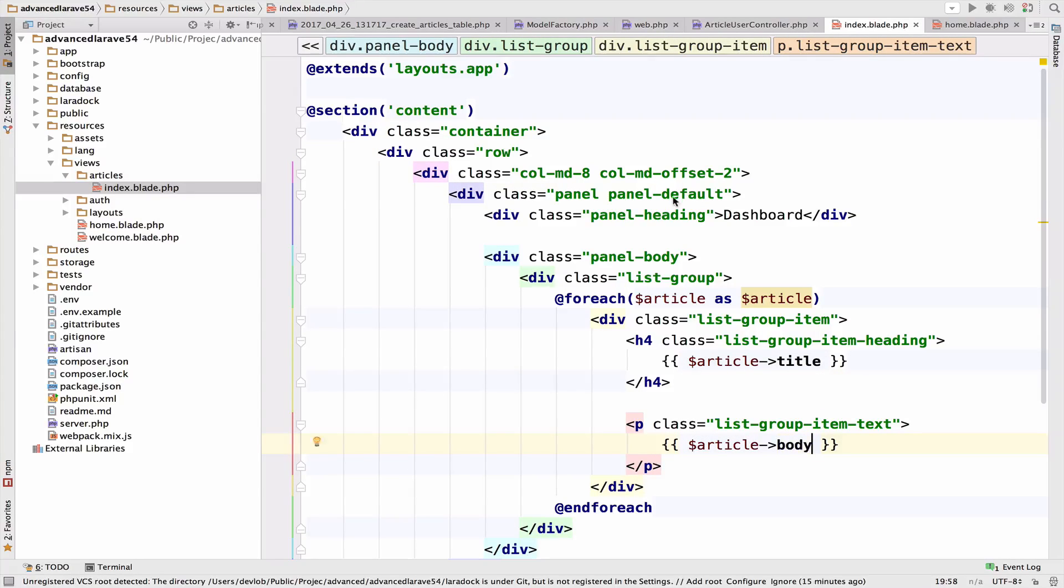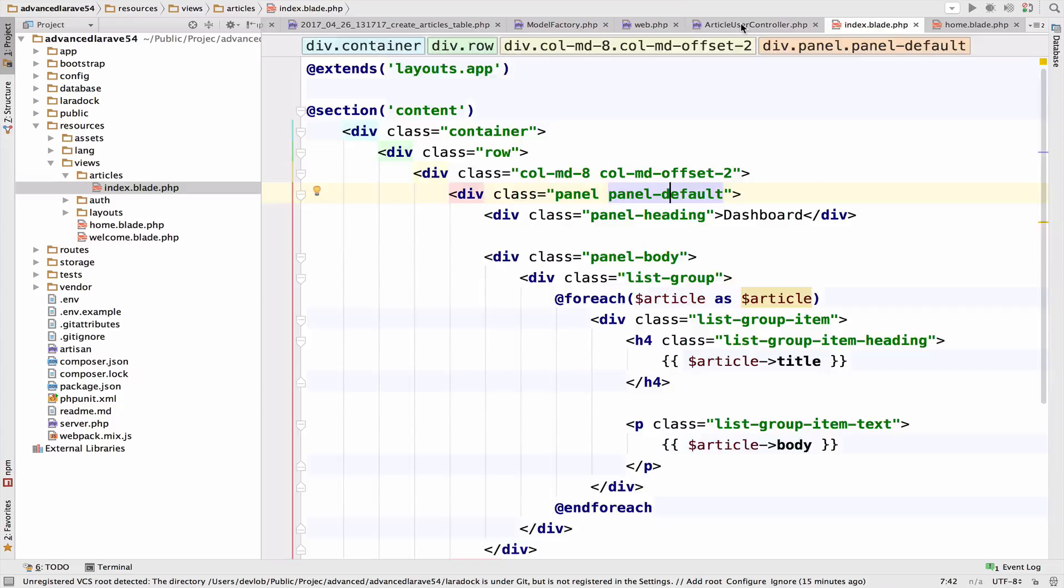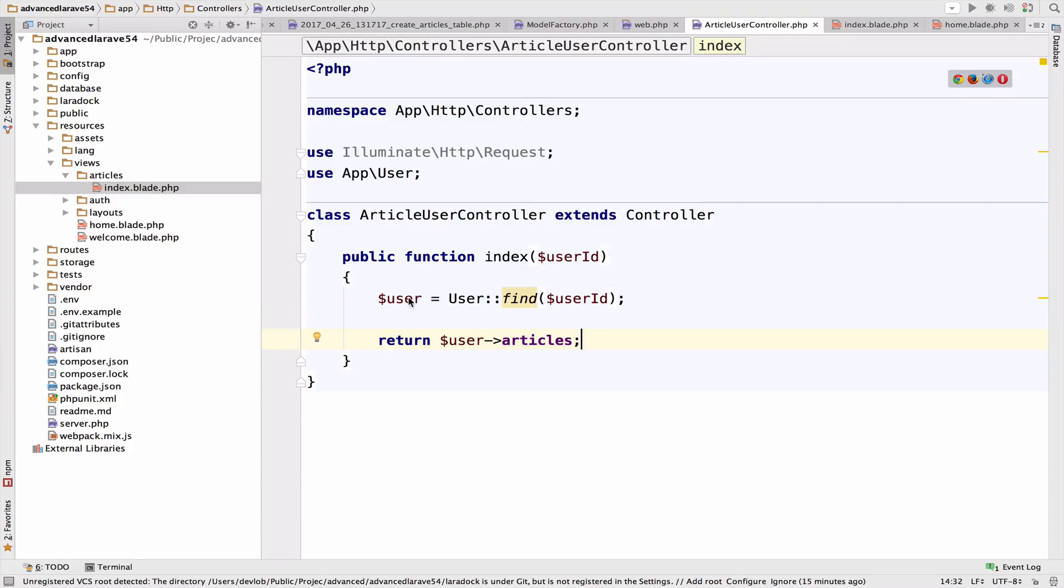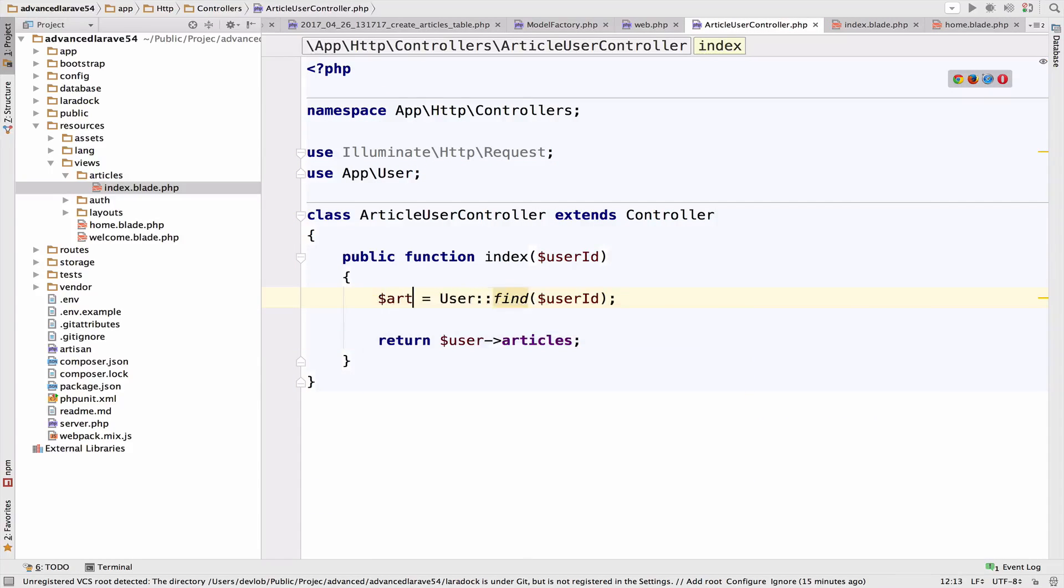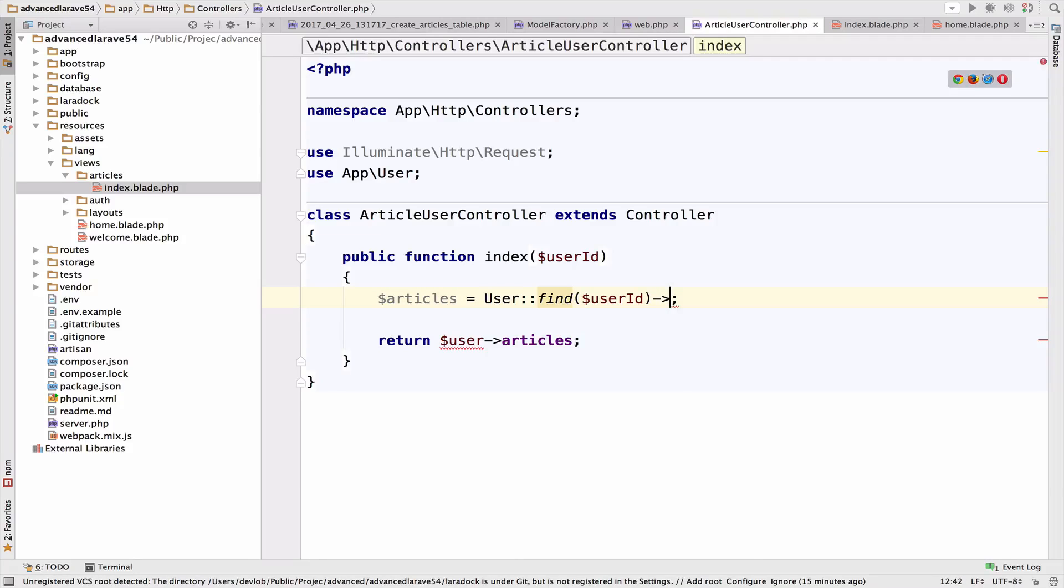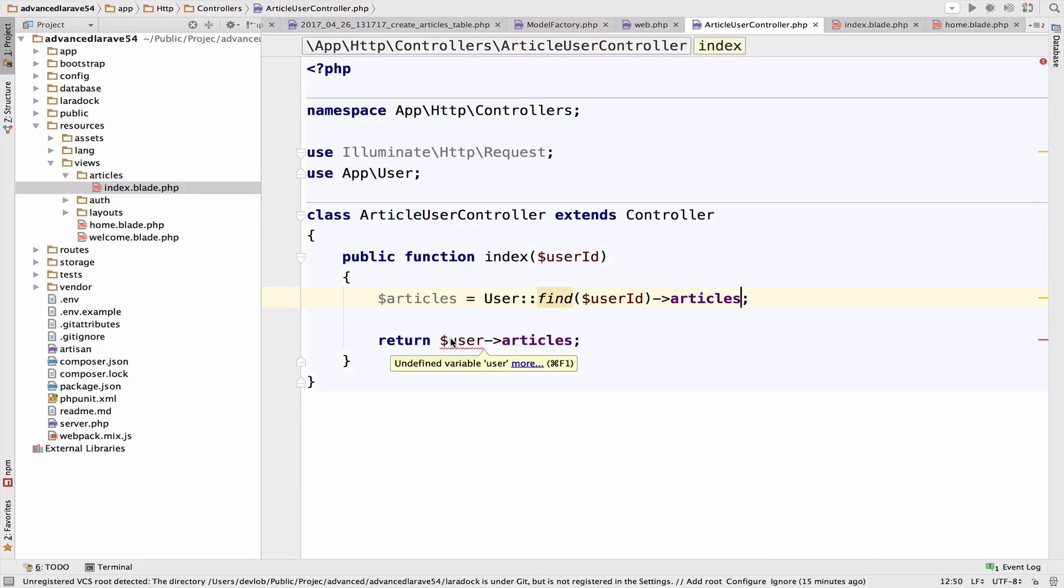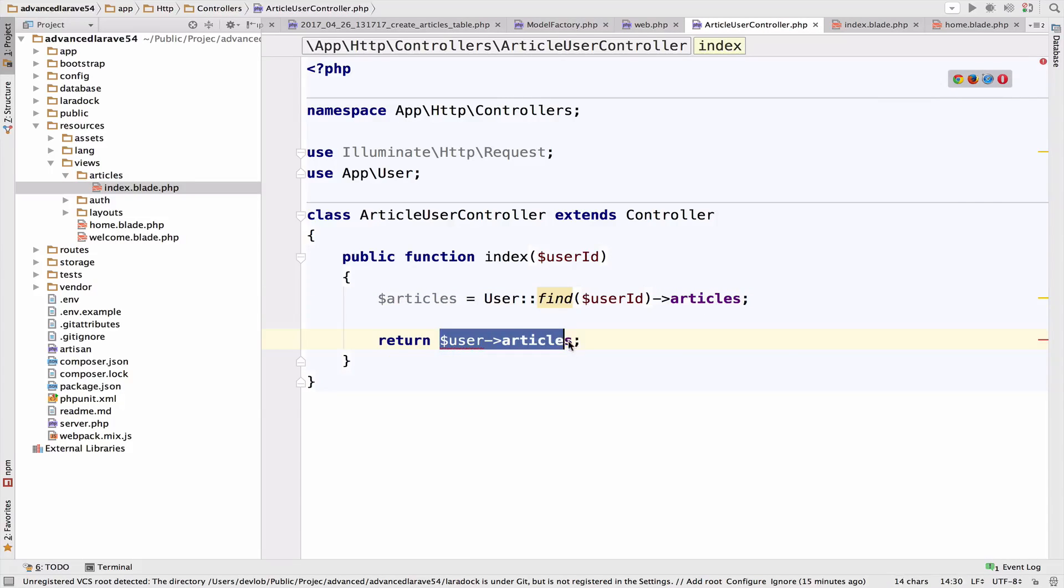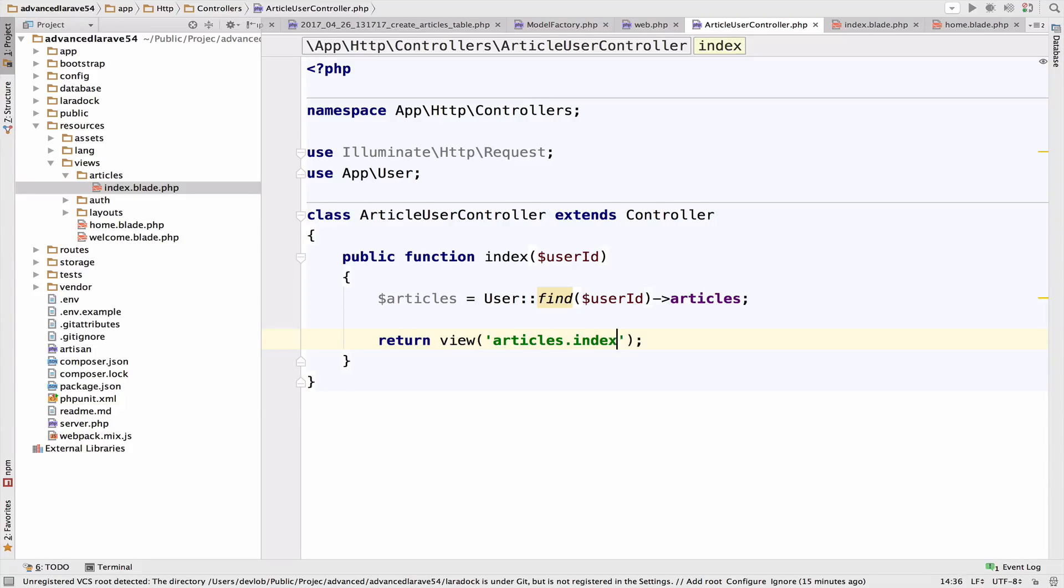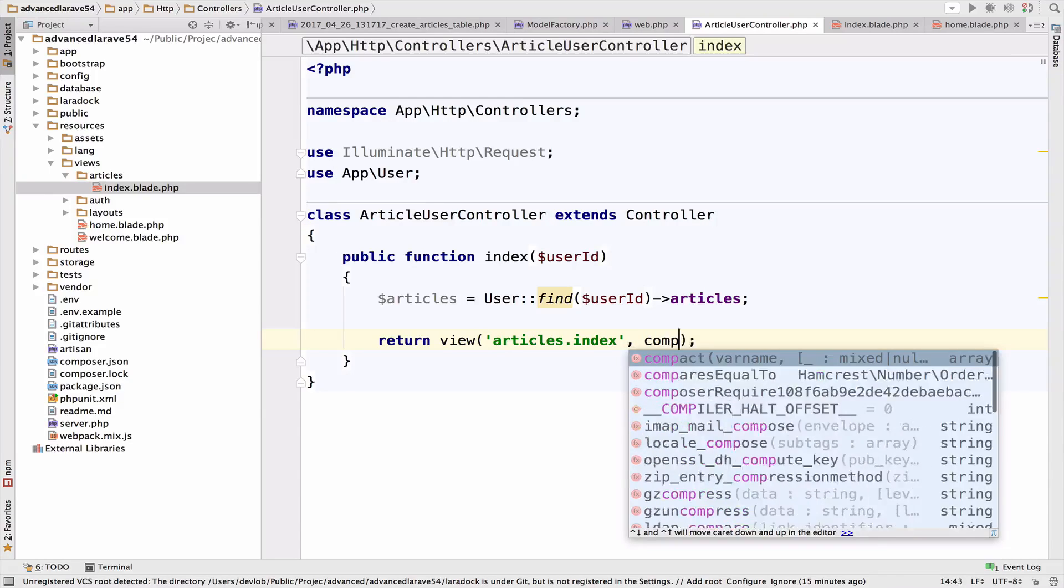So now, of course, we have to return the view and pass to it the articles. So I will change this to articles. So for this user, let's get the articles and let's return view articles dot index compact articles.